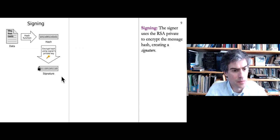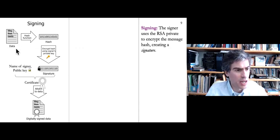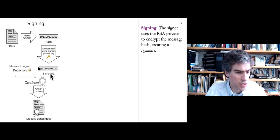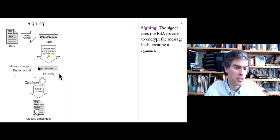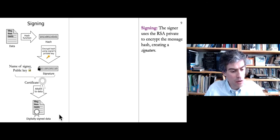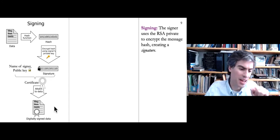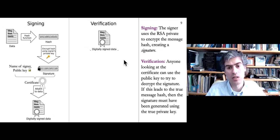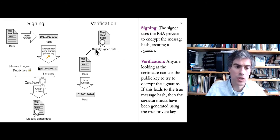We take the signature — the encrypted hash — and attach it to the original data, along with our name and public key. Those things together form a digitally signed document: the original data plus the certificate, which is the signature and our public key and name. We can give this to anyone who knows our public key and they can verify it. In the verification step, someone gets this document including the certificate and wants to check that it was actually signed by Meg. They follow a similar process: they take the document and compute a hash of it, just like the signer did — anyone can do this using a well-known hash function.